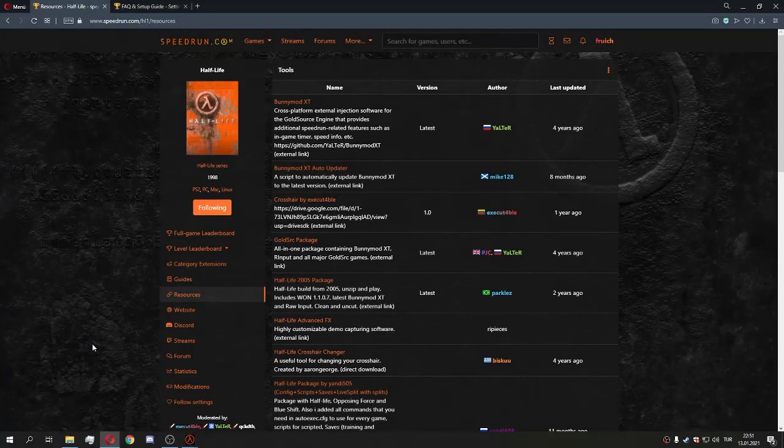Hello everyone, I'm Fruich and this is my Half-Life speedrunning tutorial part one: how to set up your game and key bindings. First of all, to set up your game you need to own Half-Life on Steam.